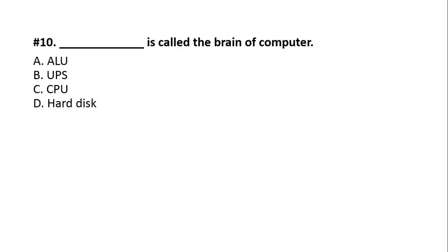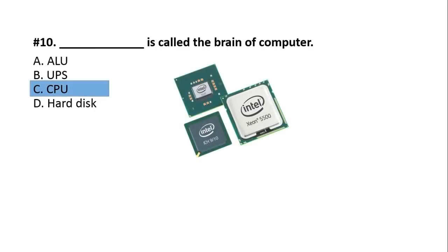Question number 10. What is called the brain of computer? A, ALU arithmetic logic unit. B, UPS uninterruptible power supply. C, CPU Central Processing Unit. D, Hard Disk. The answer is option number C, Central Processing Unit. CPU is called the brain of computer. If there is no CPU in the computer, then your computer cannot do any work.